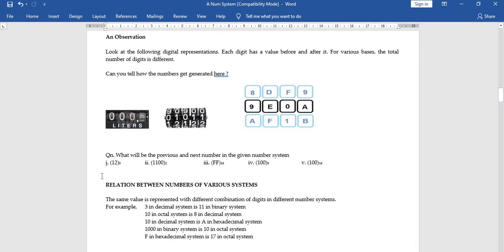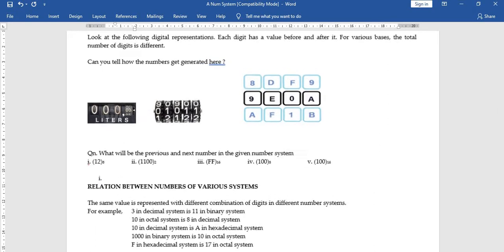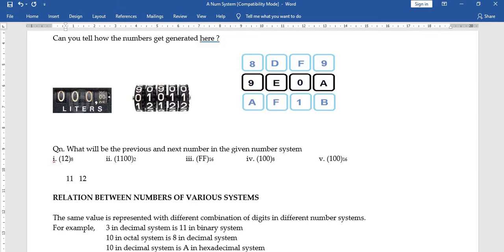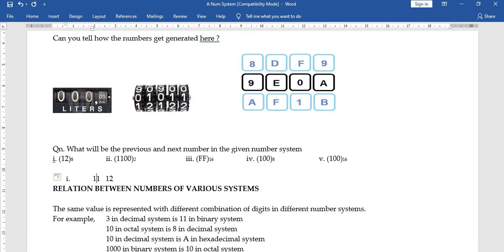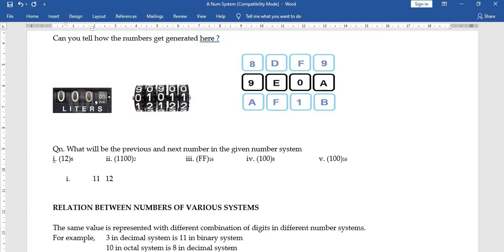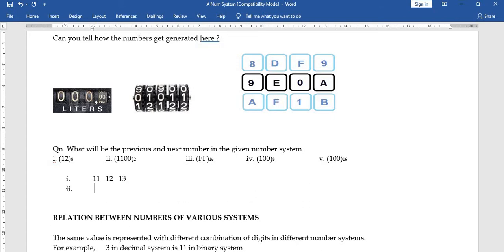From simple observation of the numbers being generated, we can find the previous and next number for any given base. For example, octal number 12: the number before it is 11, and the number after 12 in the octal number system is 13.